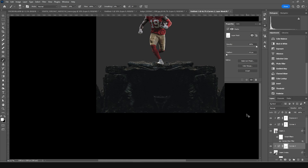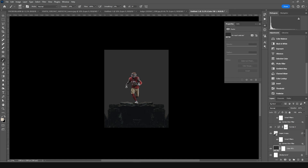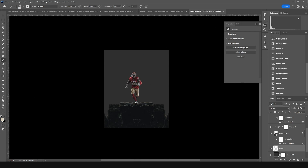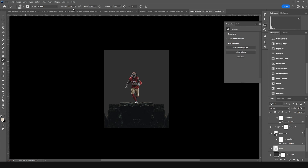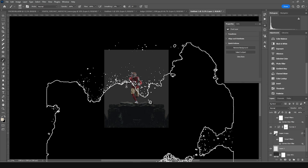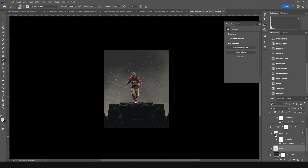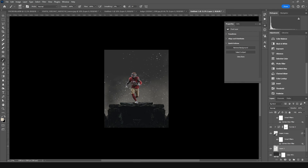Create a new layer and go to the Brush tool. Select the special brush, change opacity to 100%, choose a warmer color, and add a brush stroke across the image.